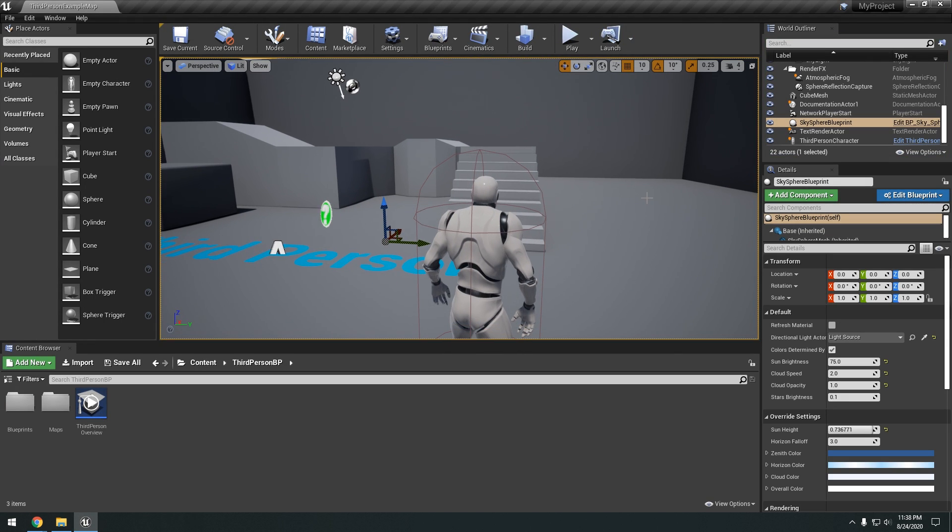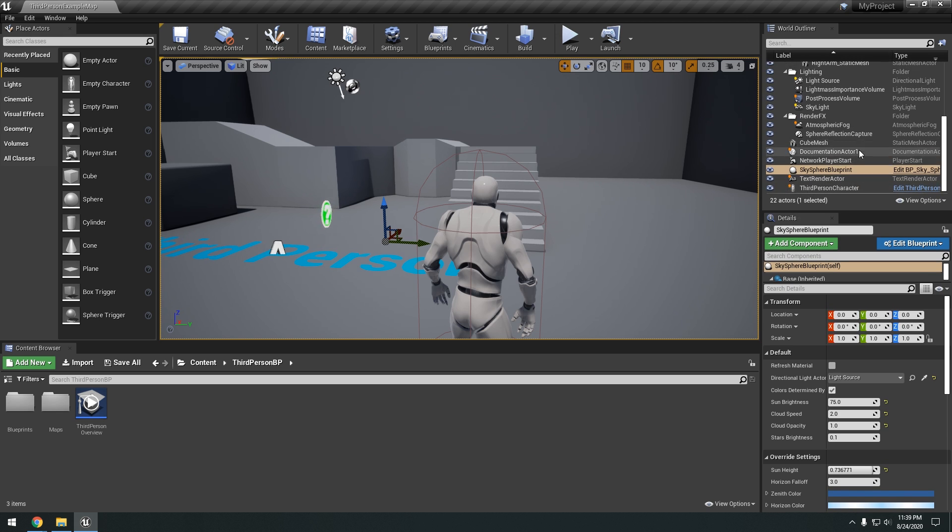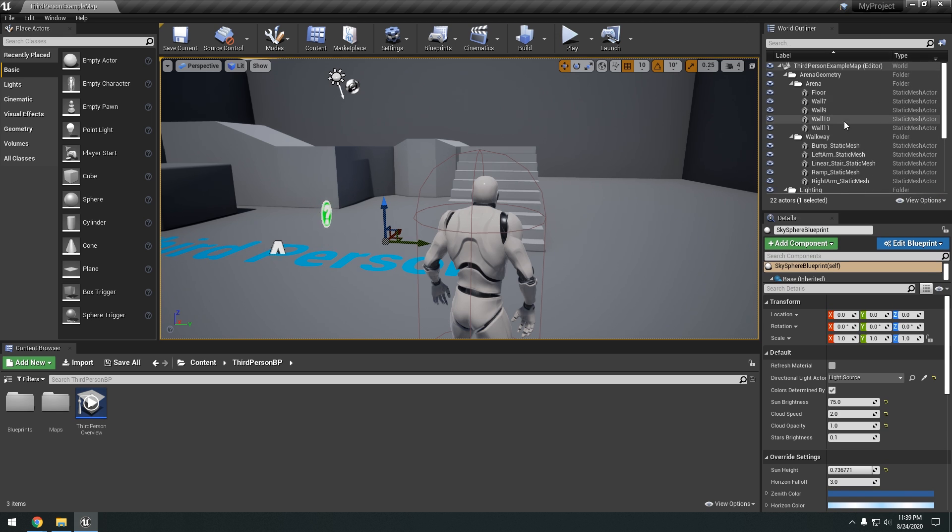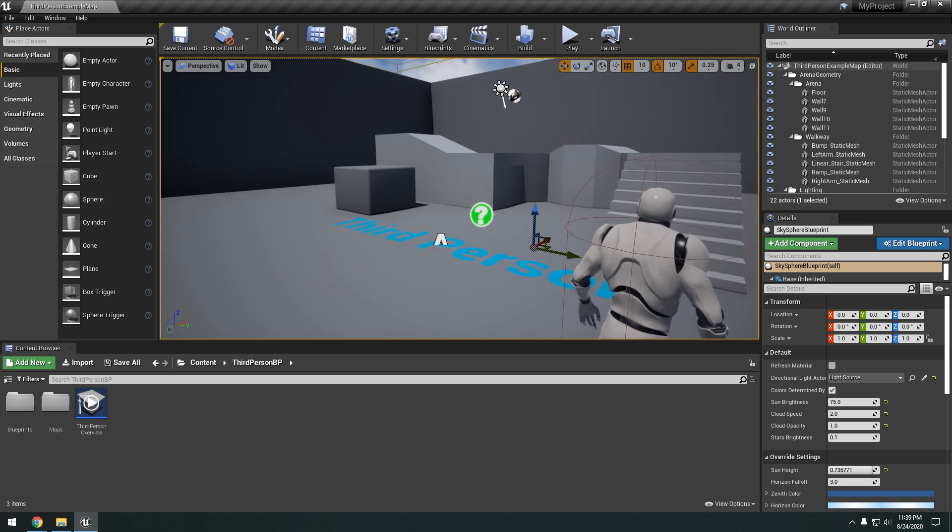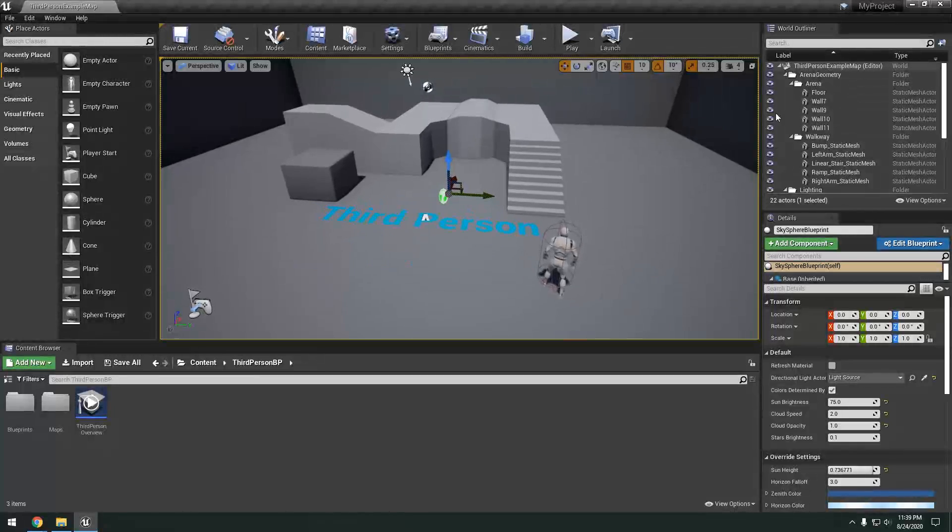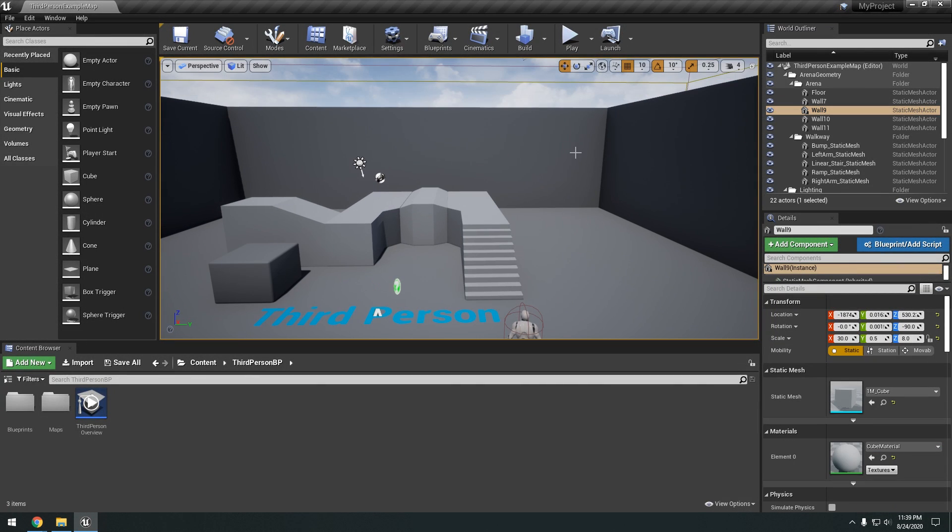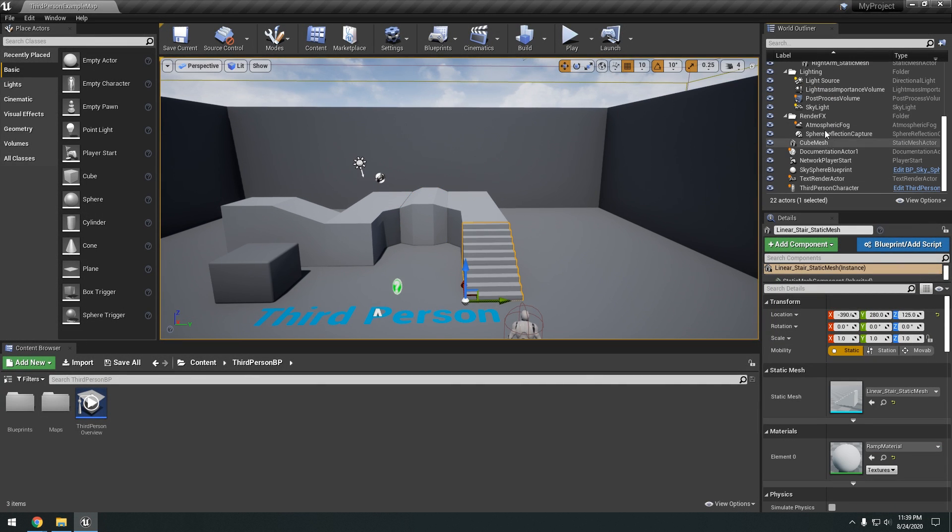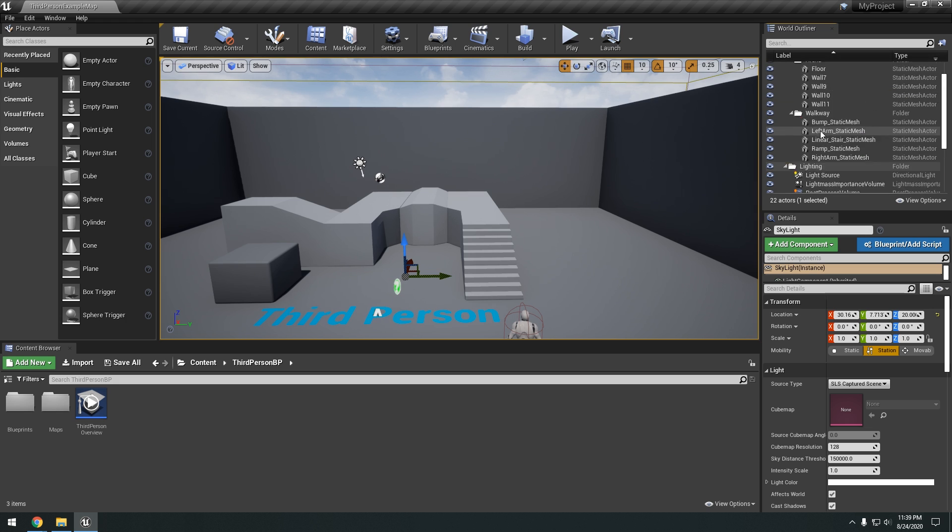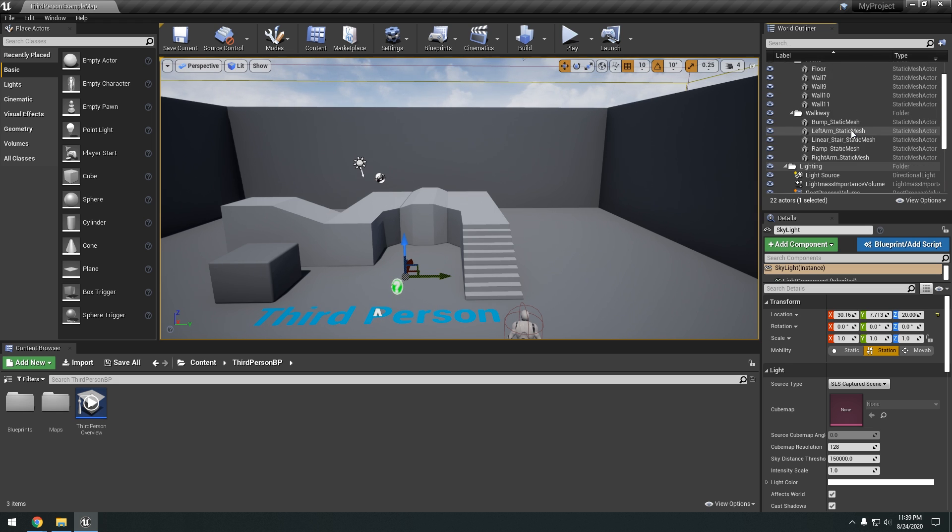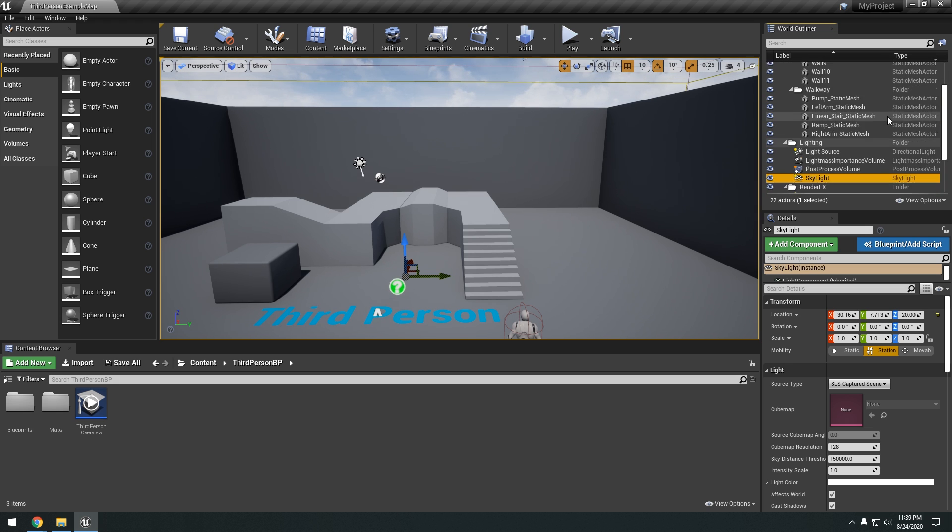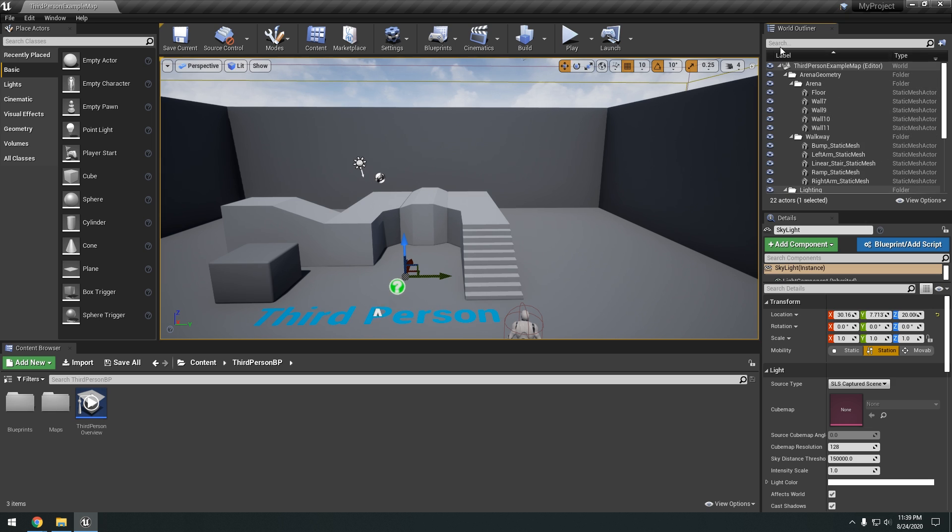Okay, and then on the right over here, we have the world outliner. So I can drag this down, you can see a little bit more. So if I scroll through here, you can see we have everything on our scene that creates this level. So you can see stuff like the walls, the floors, and everything. The lighting, the skylight, all that stuff.